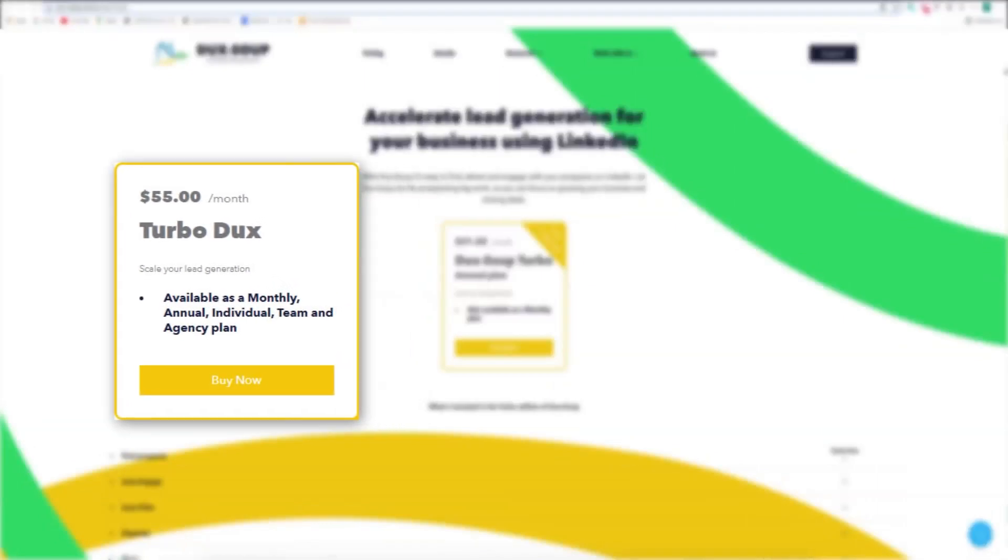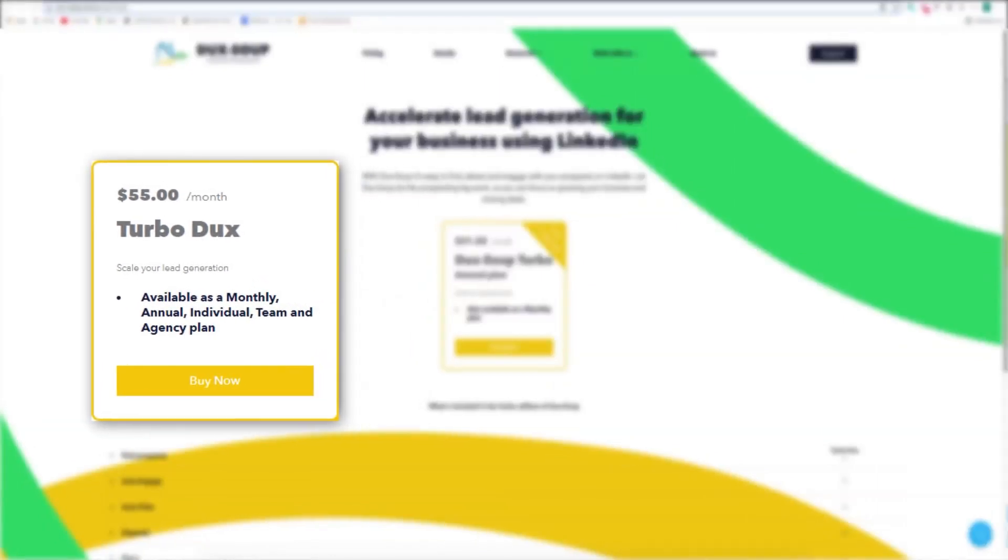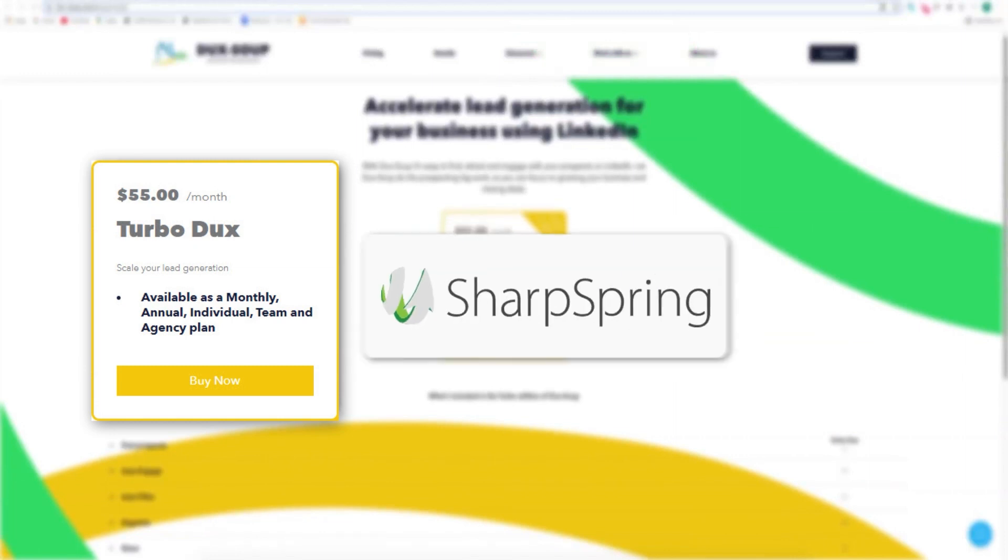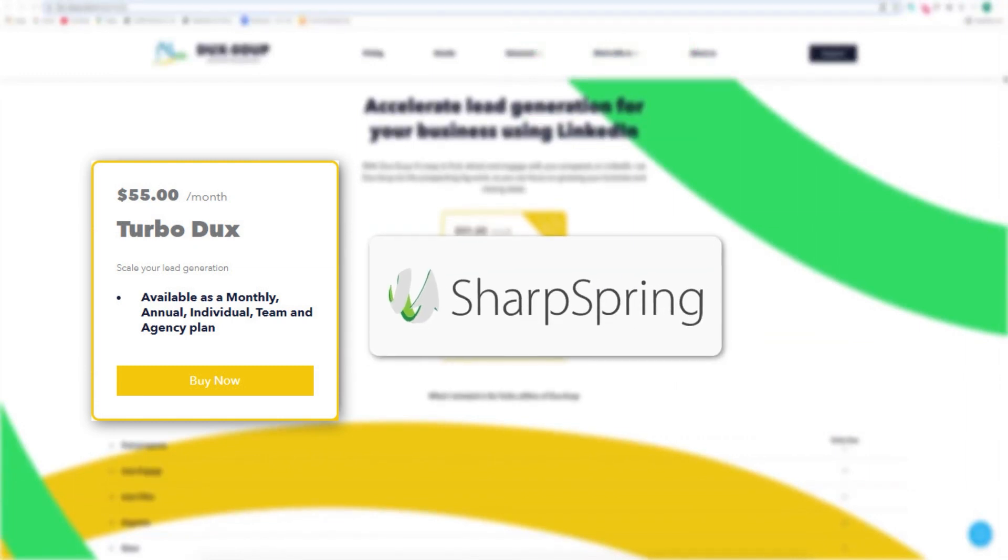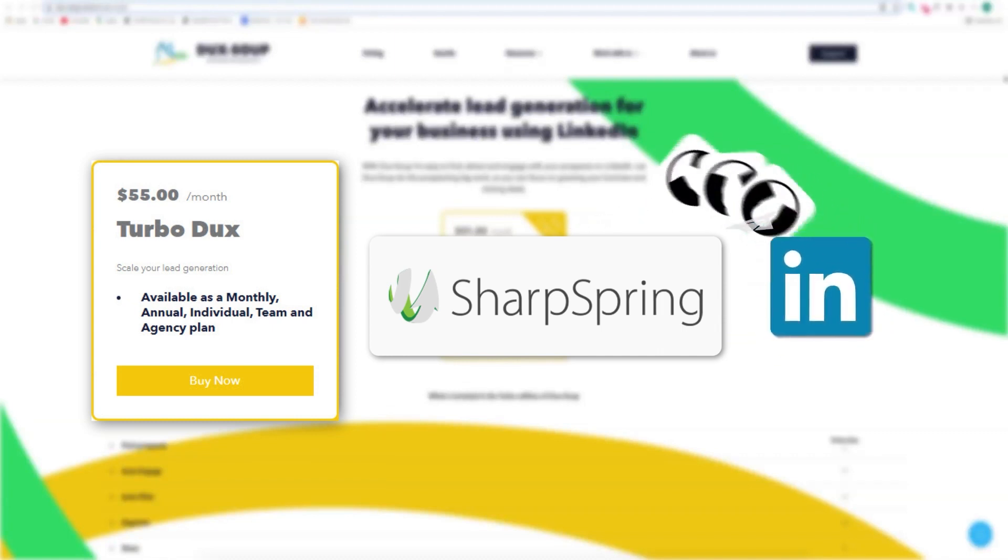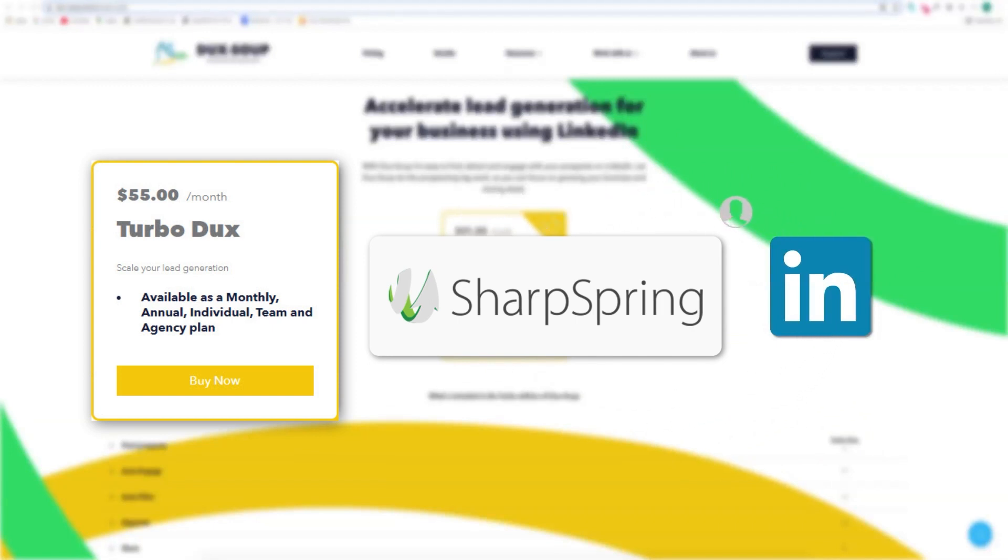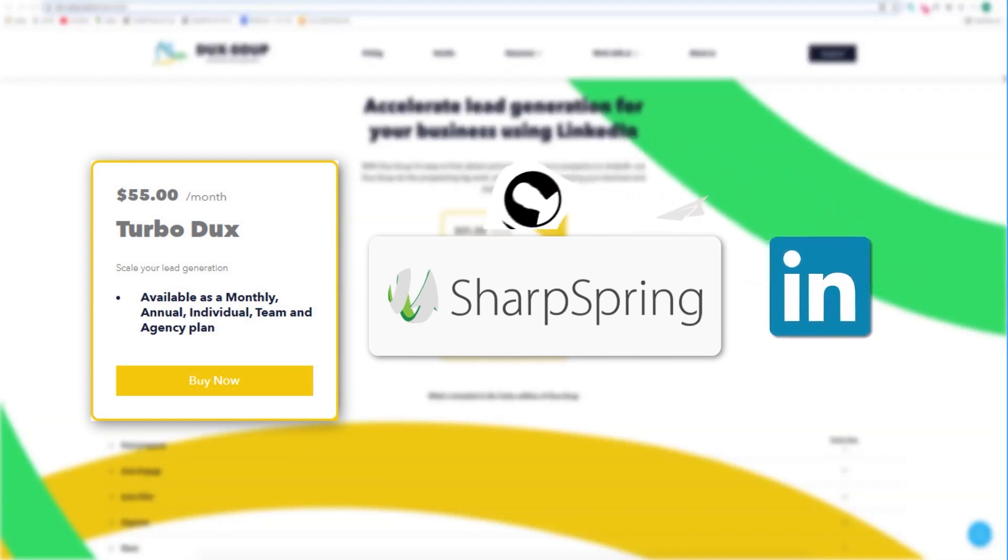With DuckSoup Turbo, you can run your LinkedIn lead generation activity directly from SharpSpring. DuckSoup's integration with SharpSpring means you can send LinkedIn connection invitations and direct messages from SharpSpring, enroll prospects into drip campaigns, and update SharpSpring contacts with data from LinkedIn.